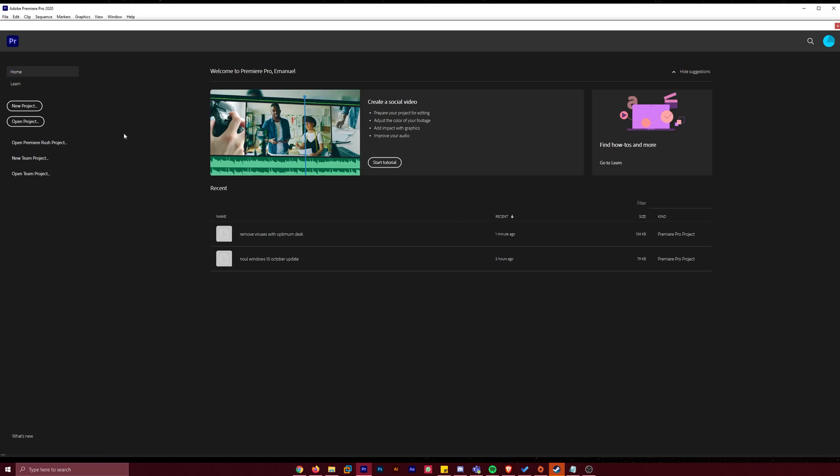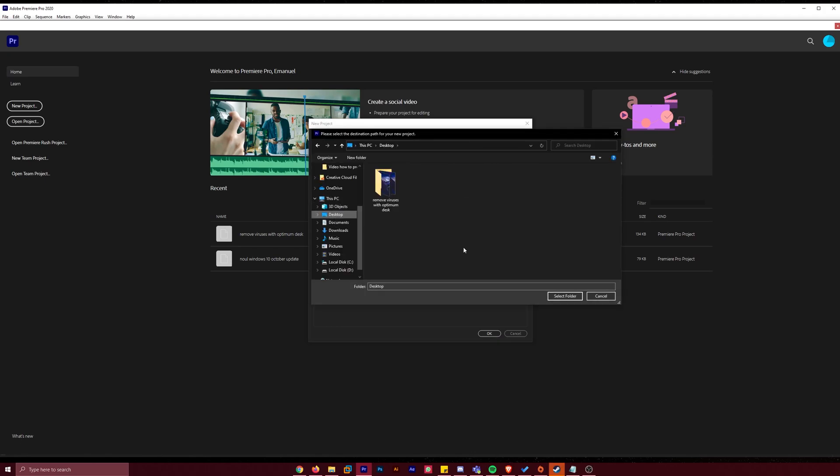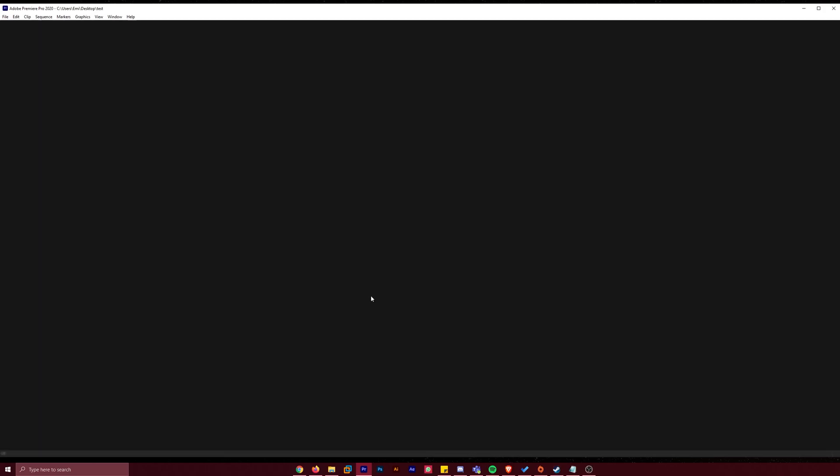You can also see what files are causing that issue by creating a new project in Premiere Pro. You may name it test or whatever, save it on your desktop, and then click on OK.